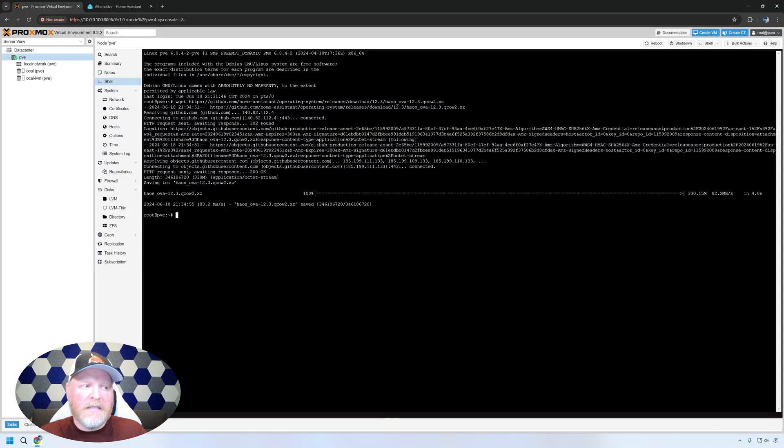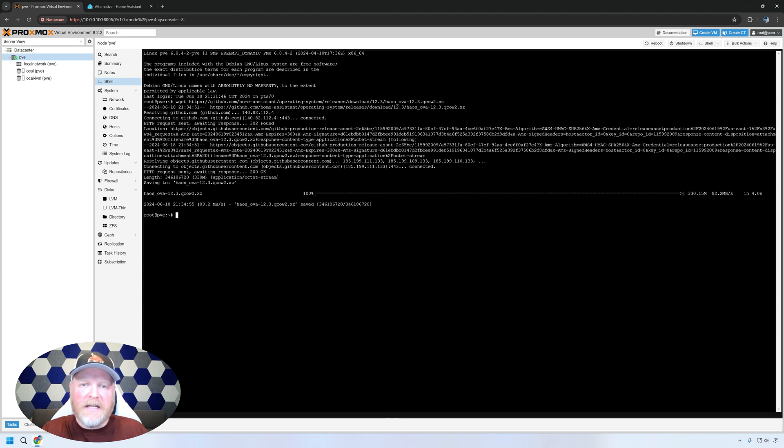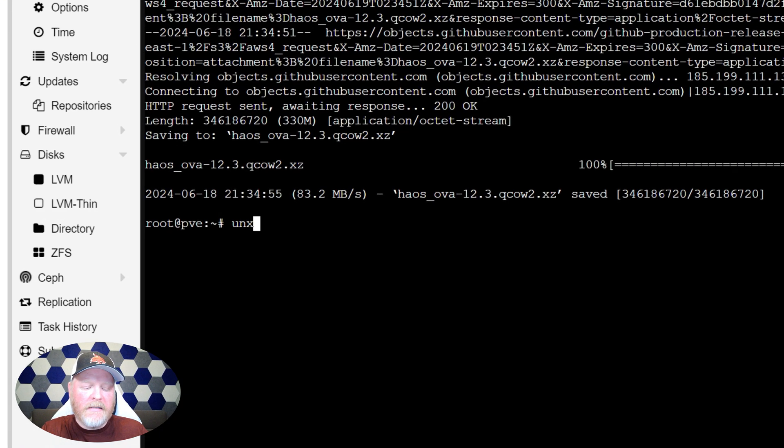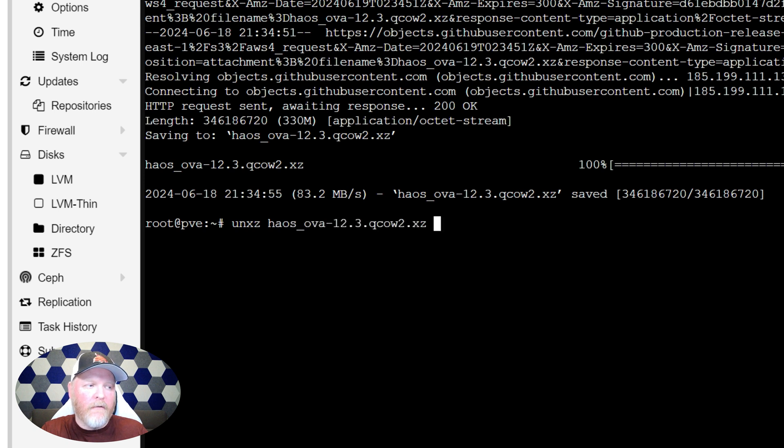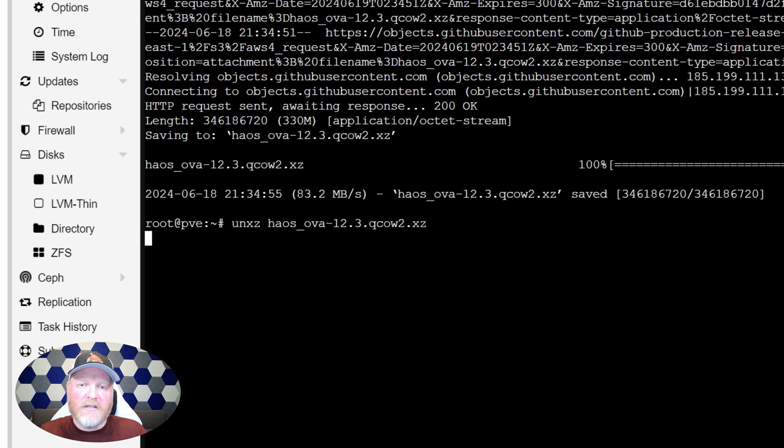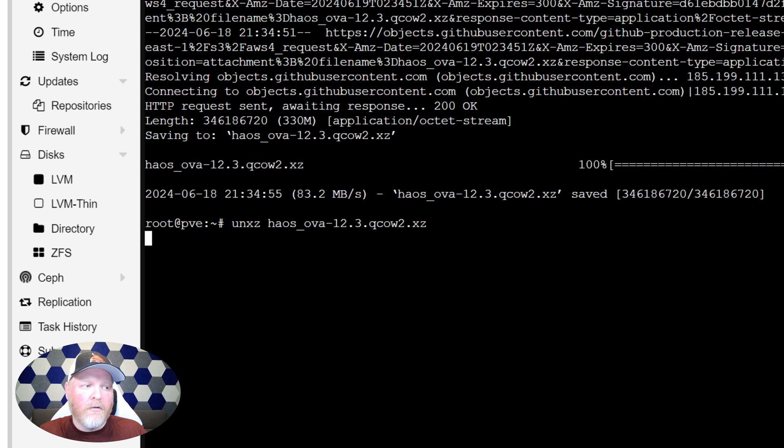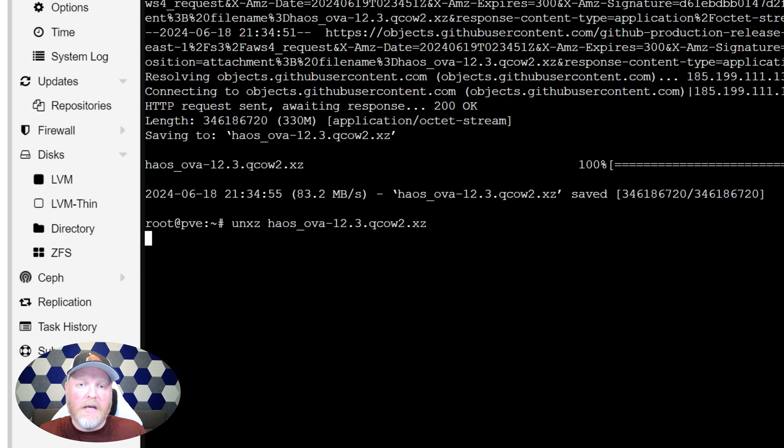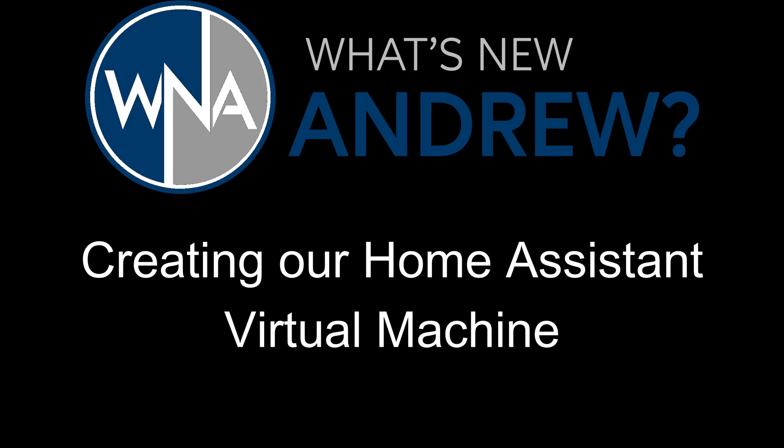If you notice, the file's in a .xz file format, which is kind of like a .zip file. So we're going to say unxz, and we're going to type the file name and hit enter. And what it's going to do is it's going to go and extract that to a QCOW file. And then we'll use that to actually import that into our virtual machine that we're going to create. So we'll let this finish. As soon as it's done, we'll start building our virtual machine.